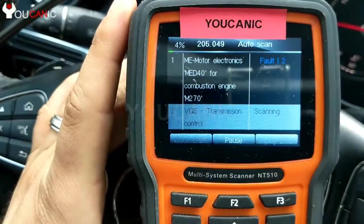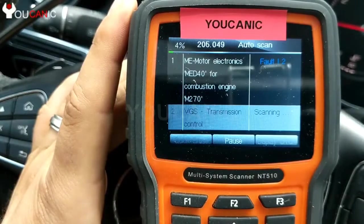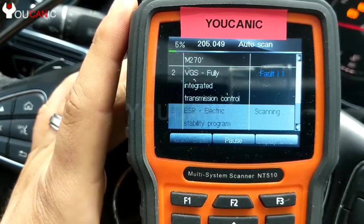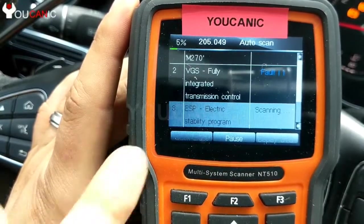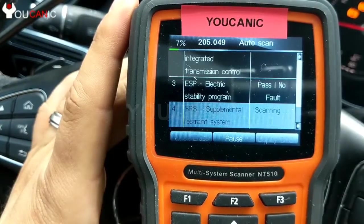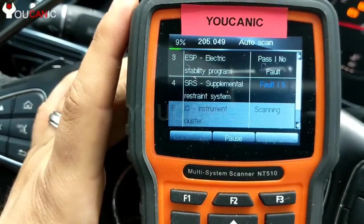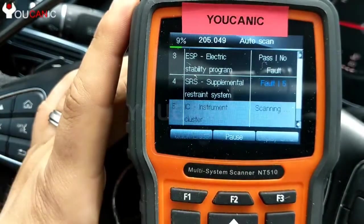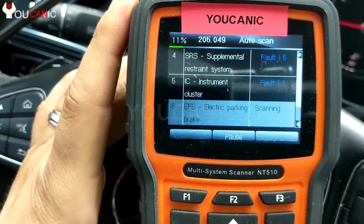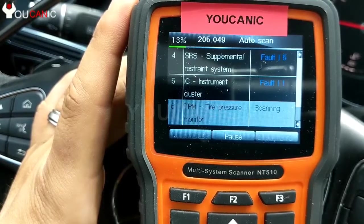As you can see, we're only at 2%, 4%, and there's the engine control unit with two fault codes. Transmission control VGS has one code. Stability control has no fault codes. The airbag has no fault codes. One fault code here and so on — we'll wait a few minutes.